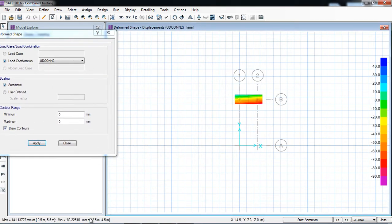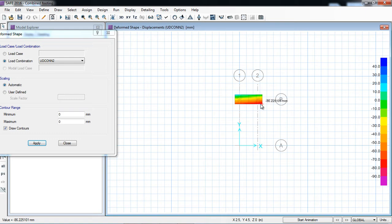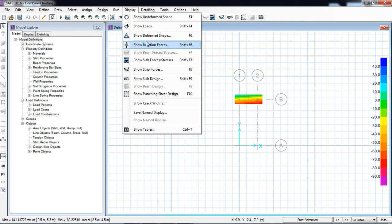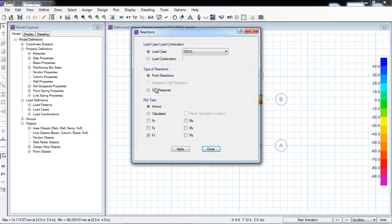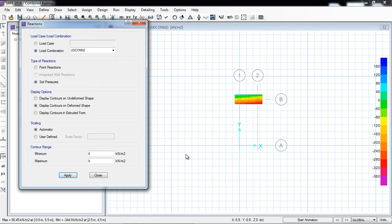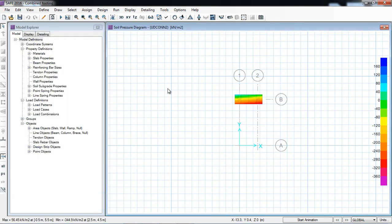The maximum deformation is minus 86 millimeter — it means the deformation is exceeding the 25 millimeter allowable, so we have to increase the thickness. Second, we have to make the footing broader. Due to moments, one side is settling more. Let's also see the soil bearing pressure — show reactions, soil pressure against service normal, apply. You can see the pressure is also exceeding our allowable of 100 kPa — it's showing 344 kN per meter square.